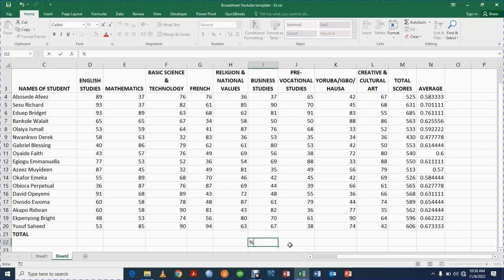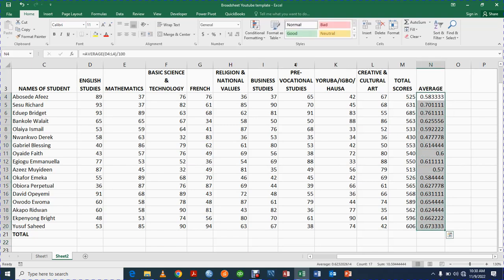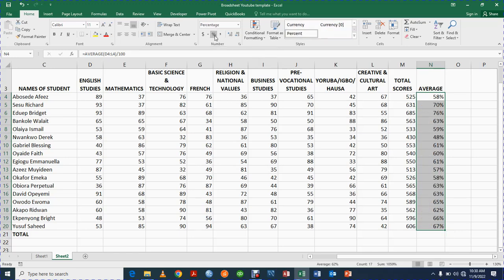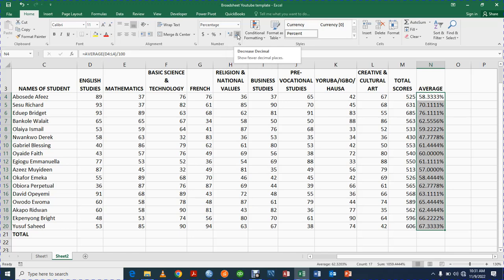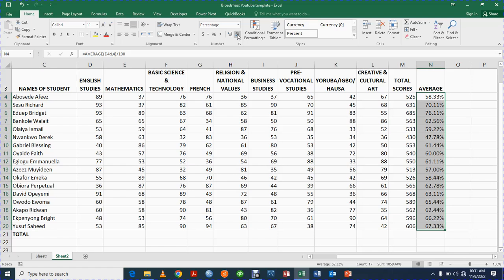Fill the formula down for all students. Then highlight all those average cells and click the Percentage sign (%) in the Number group — this will display the percentage sign after each number. Then click the Increase Decimal button to show decimal places, for example 58.33%. You can click Decrease Decimal to reduce the decimal places and find the format you like.